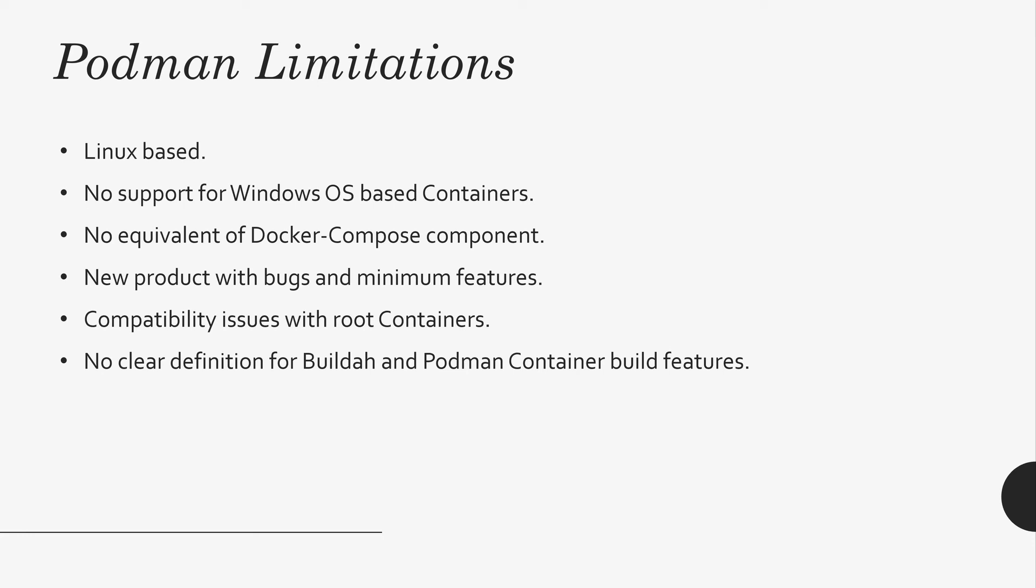And there is no clear definition for Buildah and Podman container build features. Because Buildah came first. So, at some point, we'll get good clarity about these features.